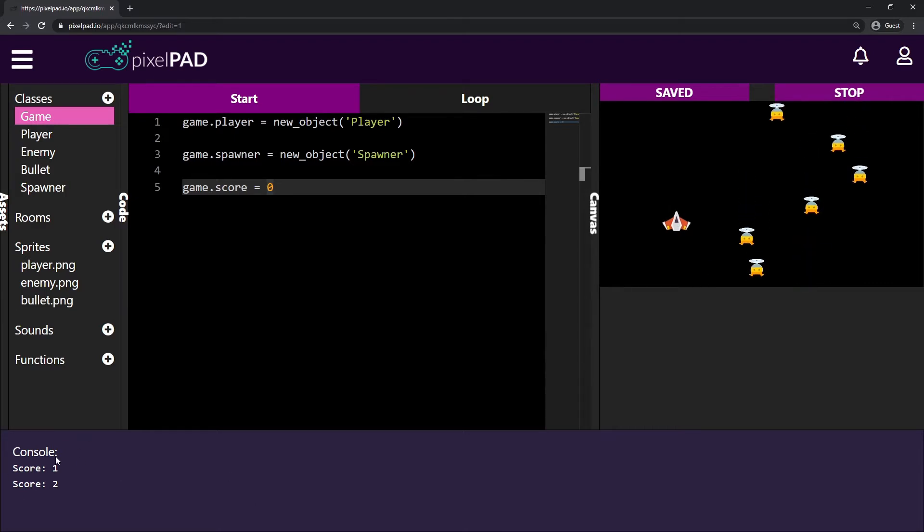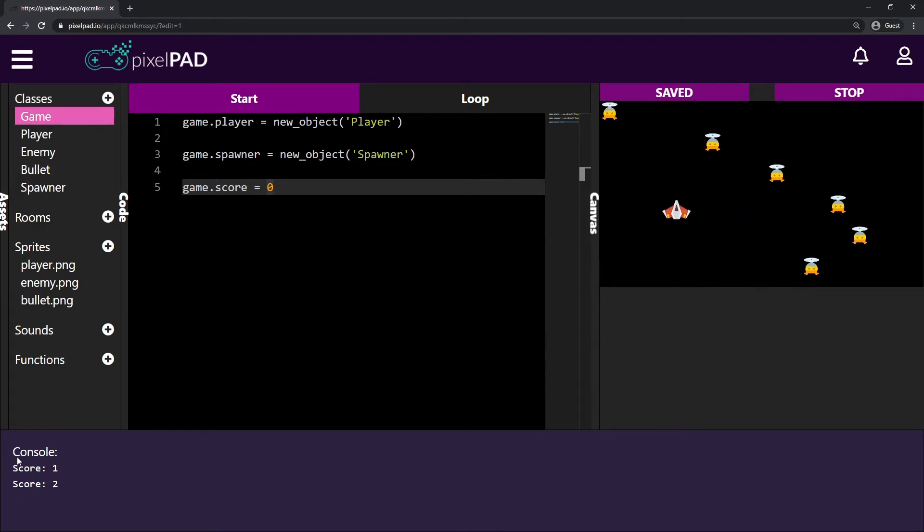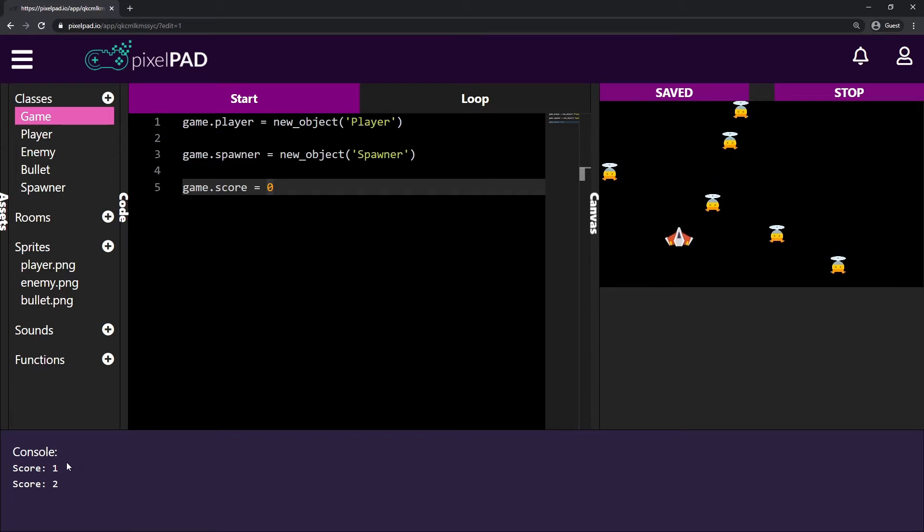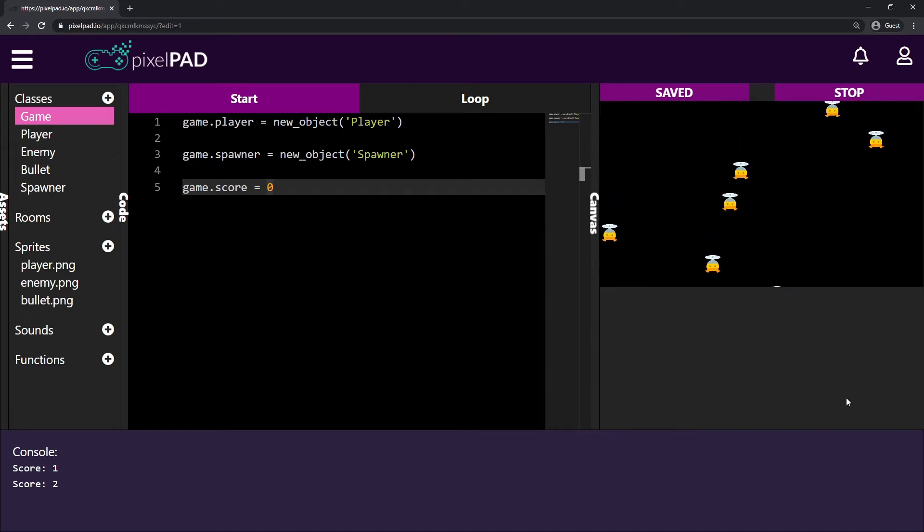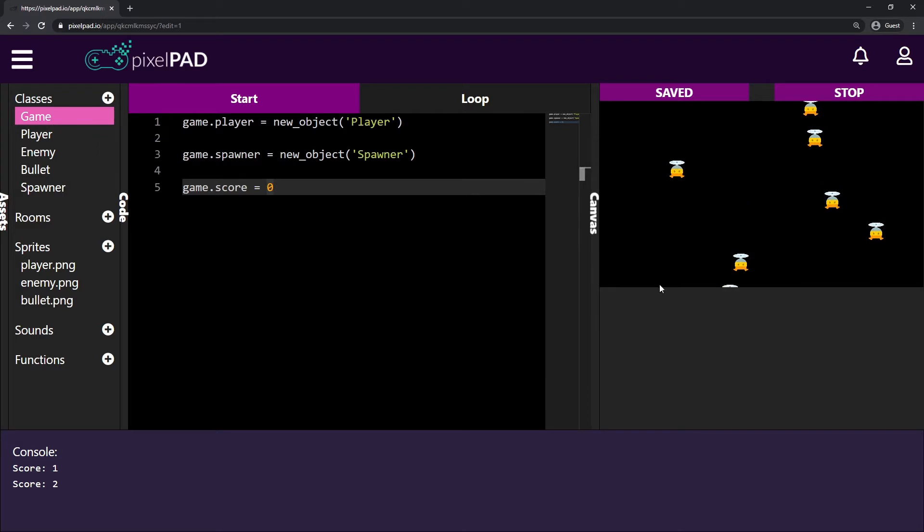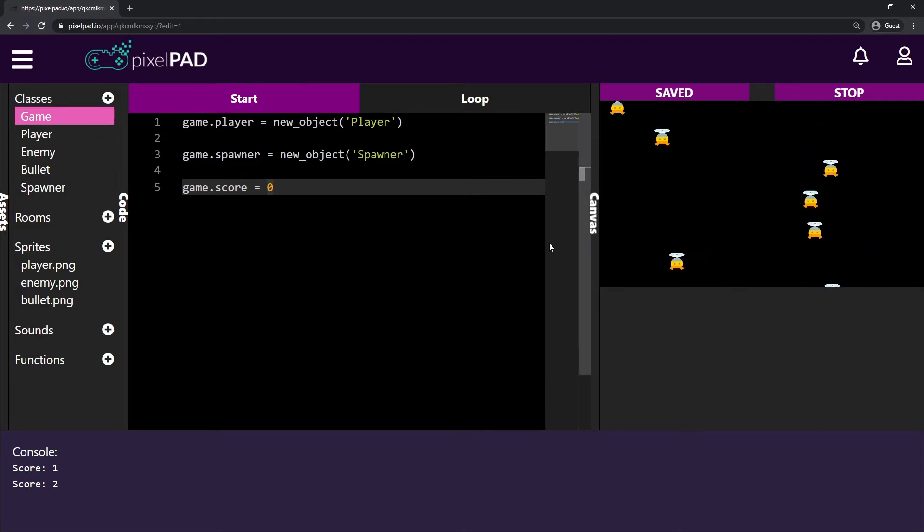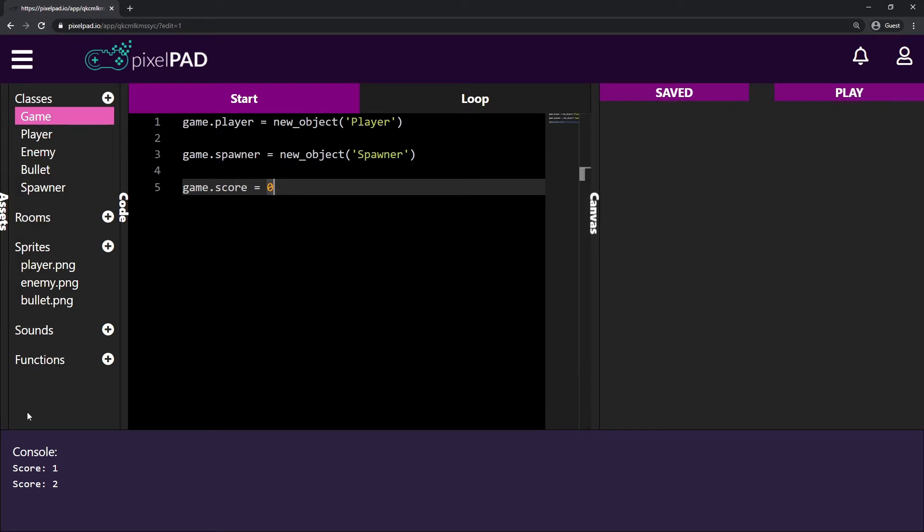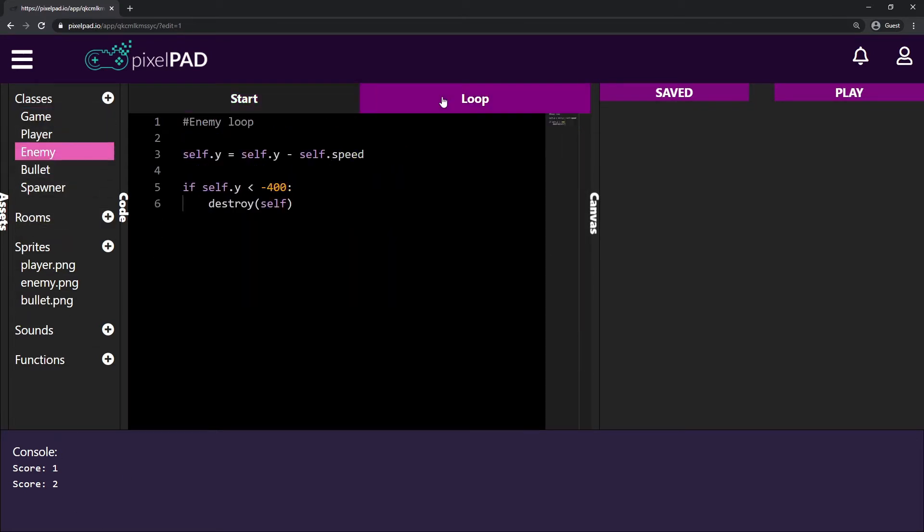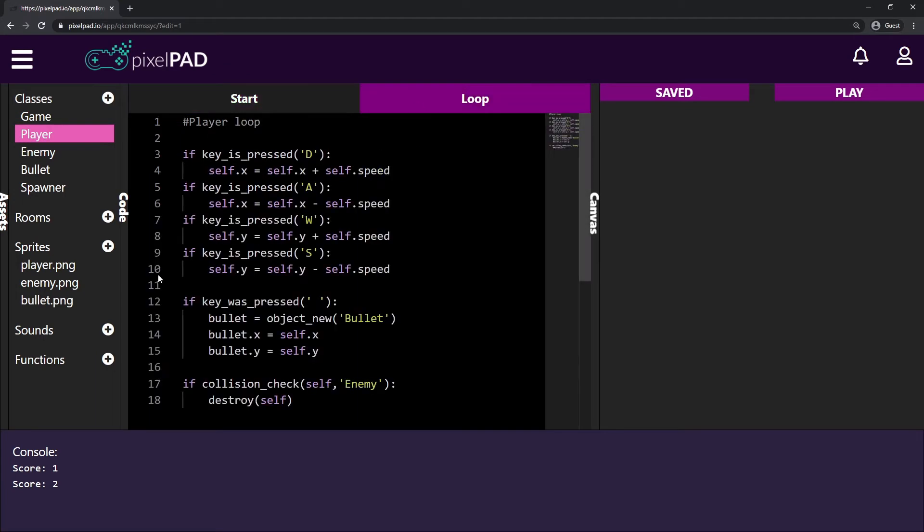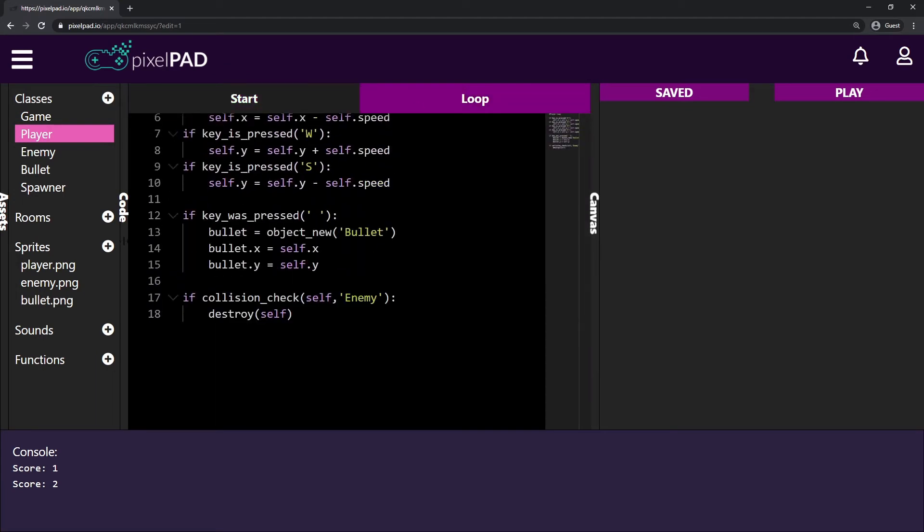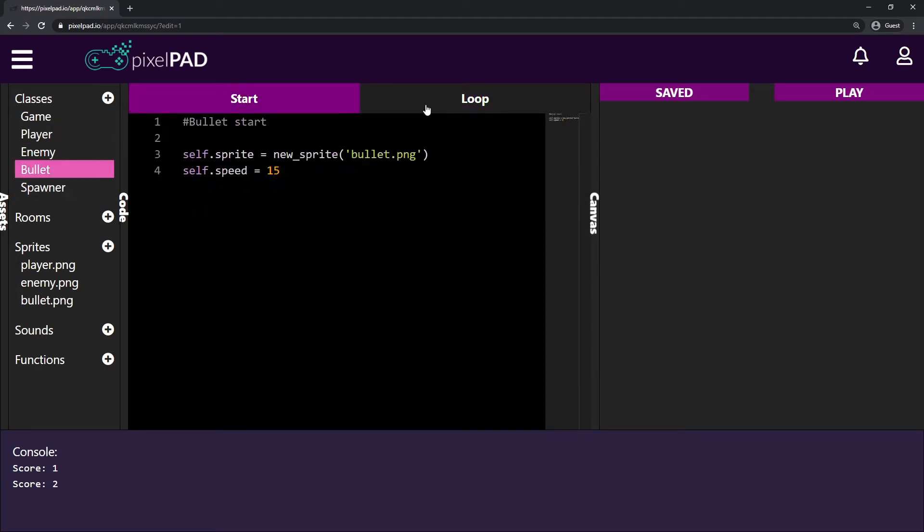We can shoot those enemies and down here on the left side we can see our score. That's what we did last class, but this class we're going to do something different with the score. I don't want to display my score on the console window because that's just not useful for us. It would be better if we could see the score inside the actual game.